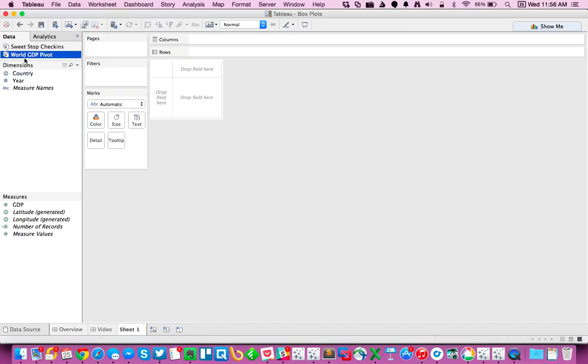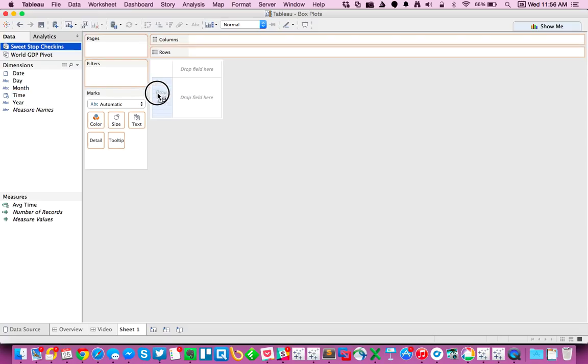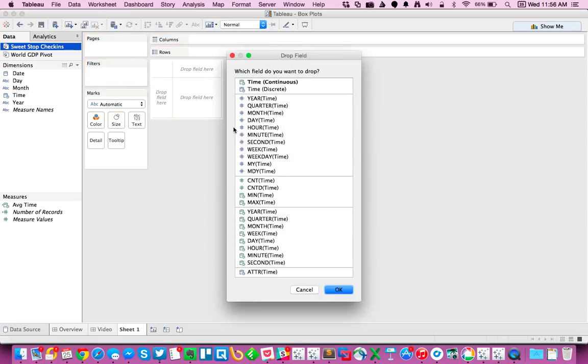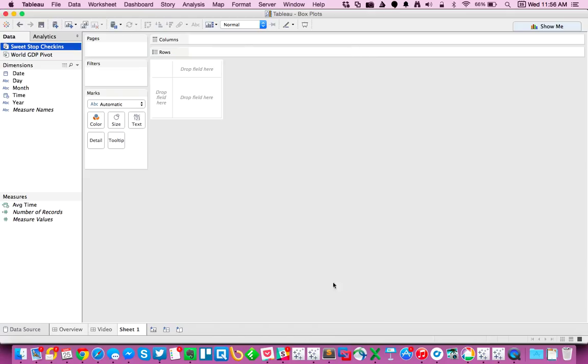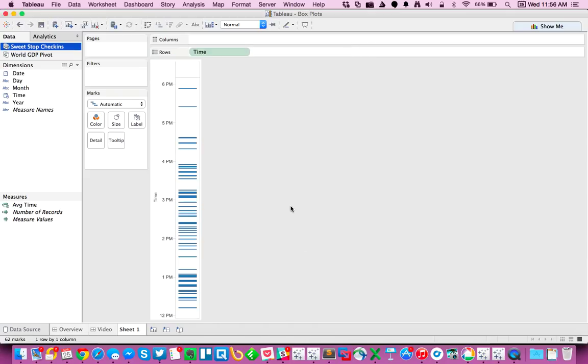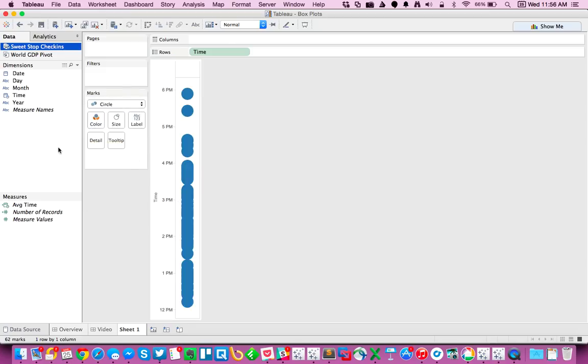So let's go ahead and start. The easiest way to build a box plot is to make sure you have a continuous dimension or a continuous measure on the row shelf. So I'm going to option drag time, and this is the time of each of my check-ins, to the row shelf, change my mark type to a circle, and I want to break this down for each weekday. In other words, which days do I go the most?